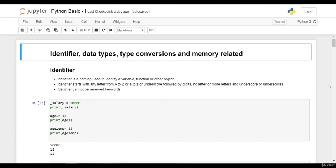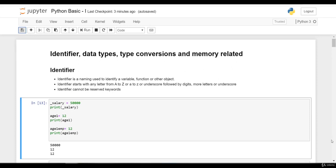Let's begin with our very first topic, Python Basics 1. What is identifier? Identifier is a naming used to identify variable, function, or other objects. Identifier starts with A to Z and underscore, followed by digits with more letters or underscores.